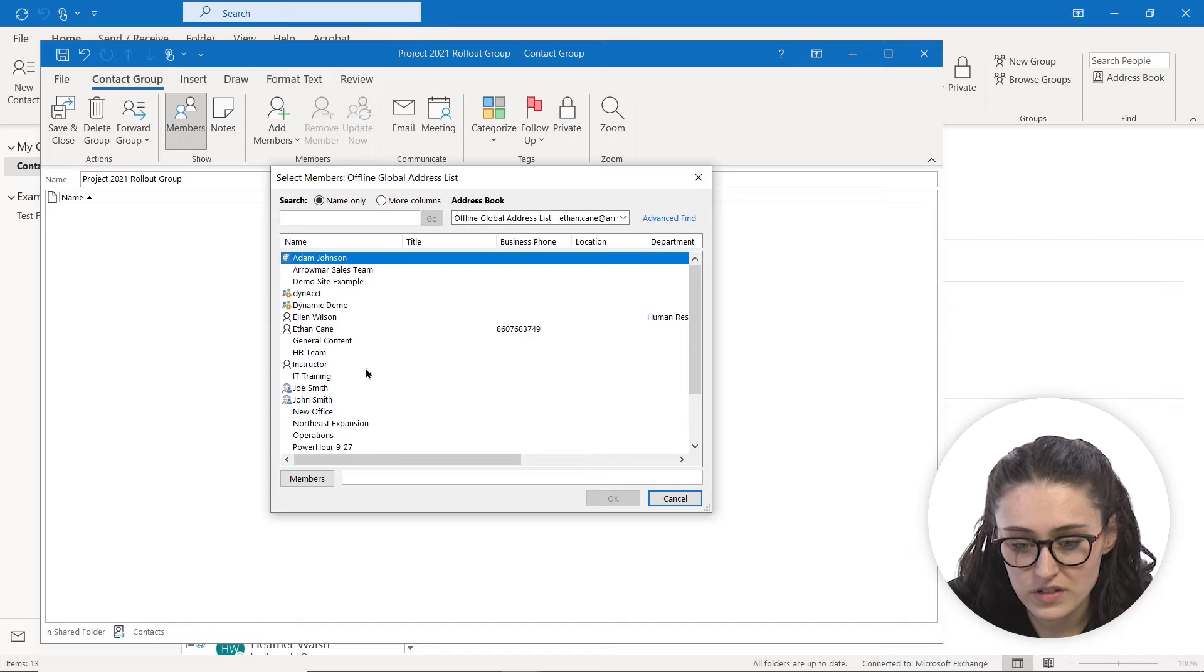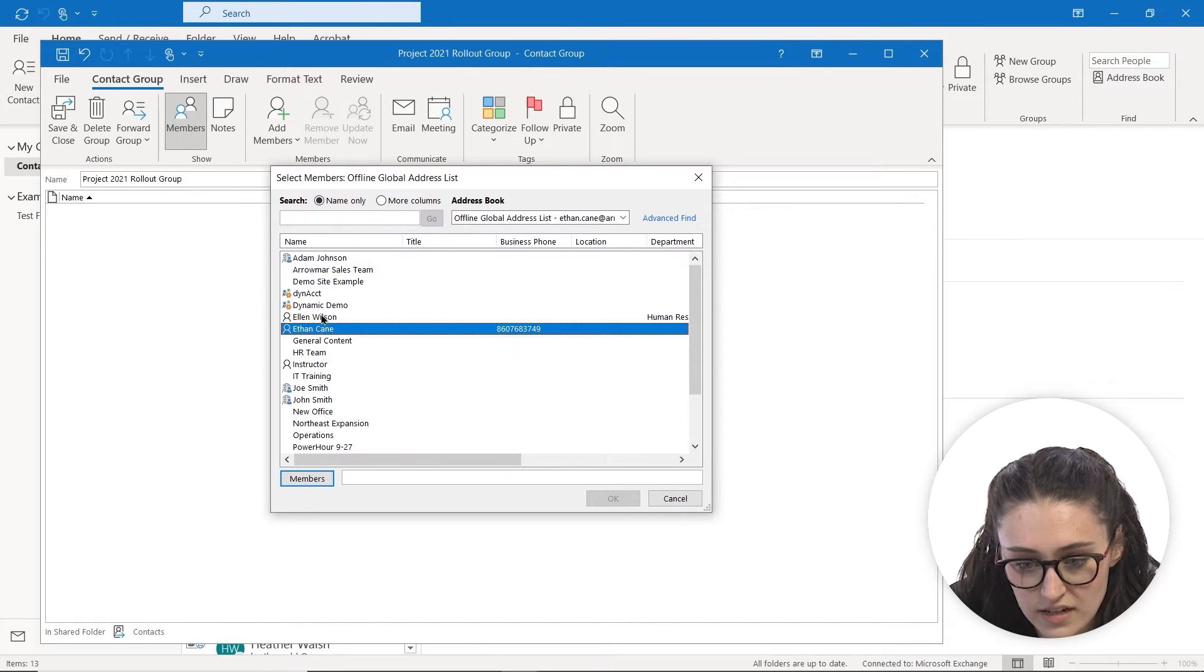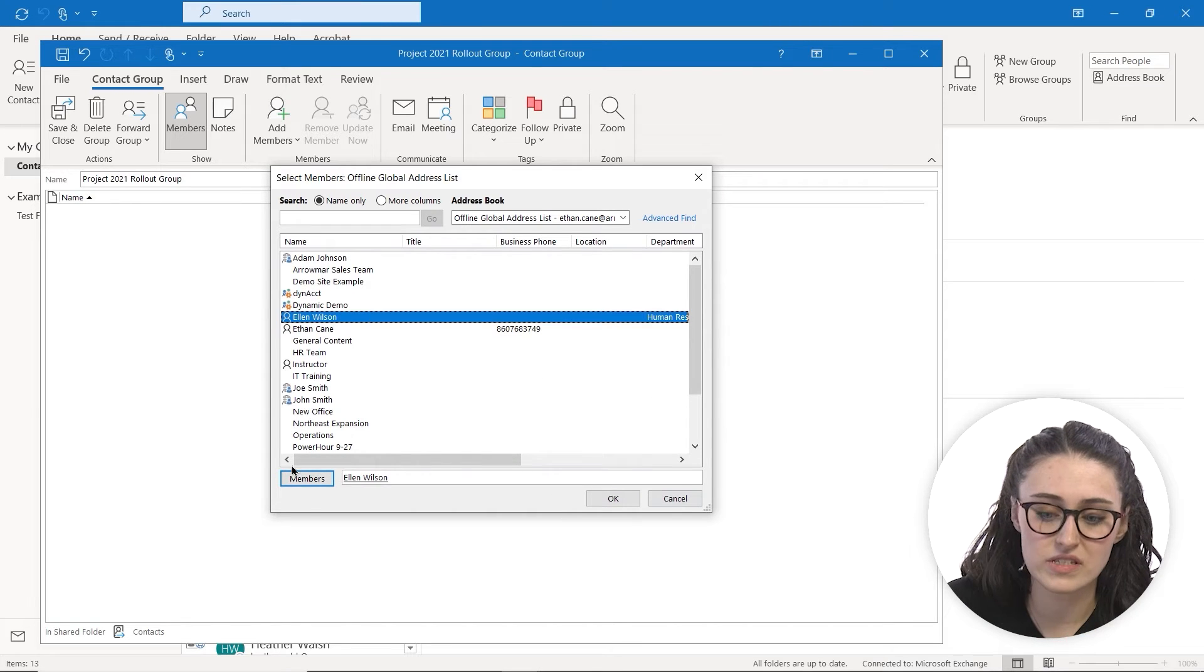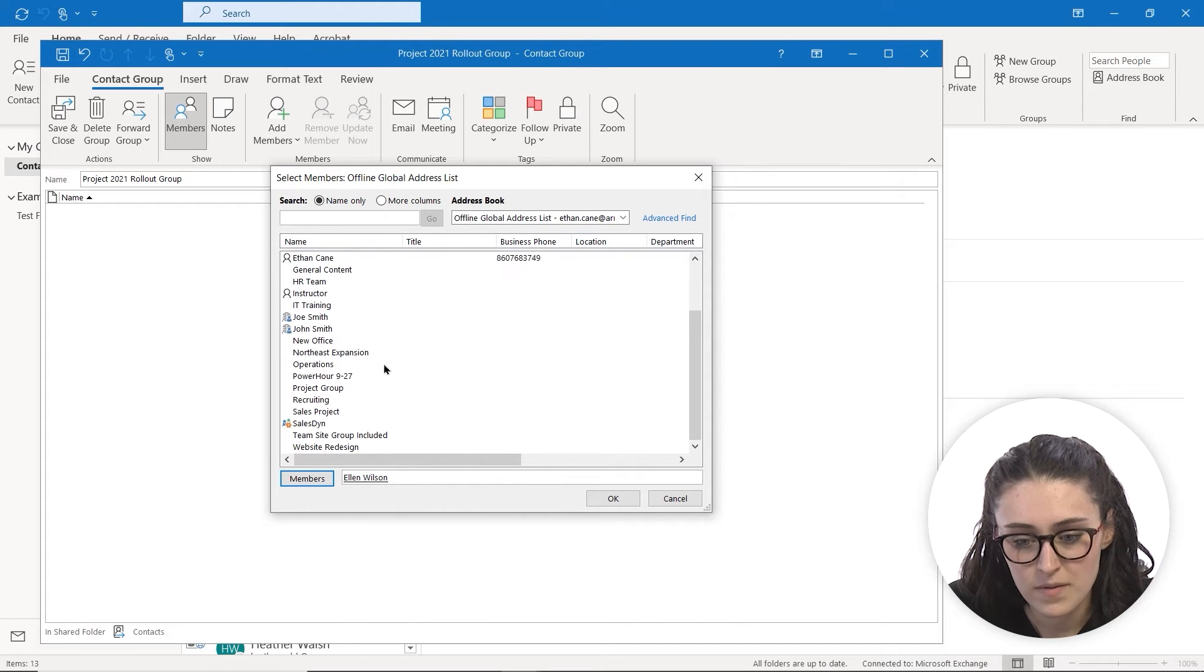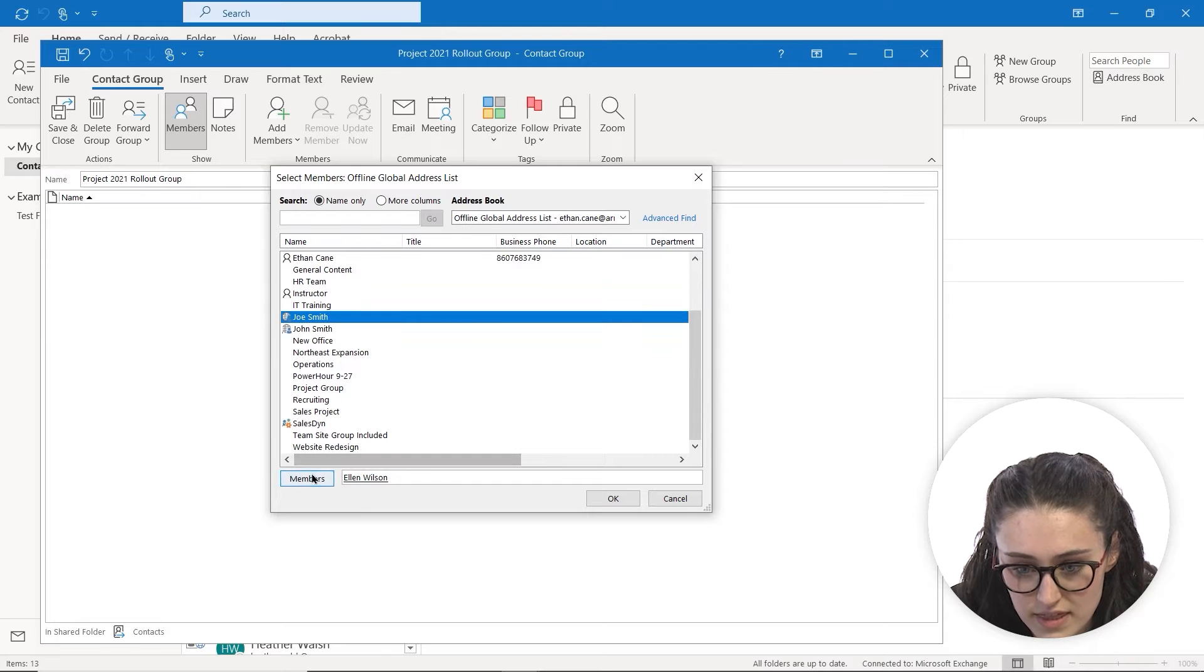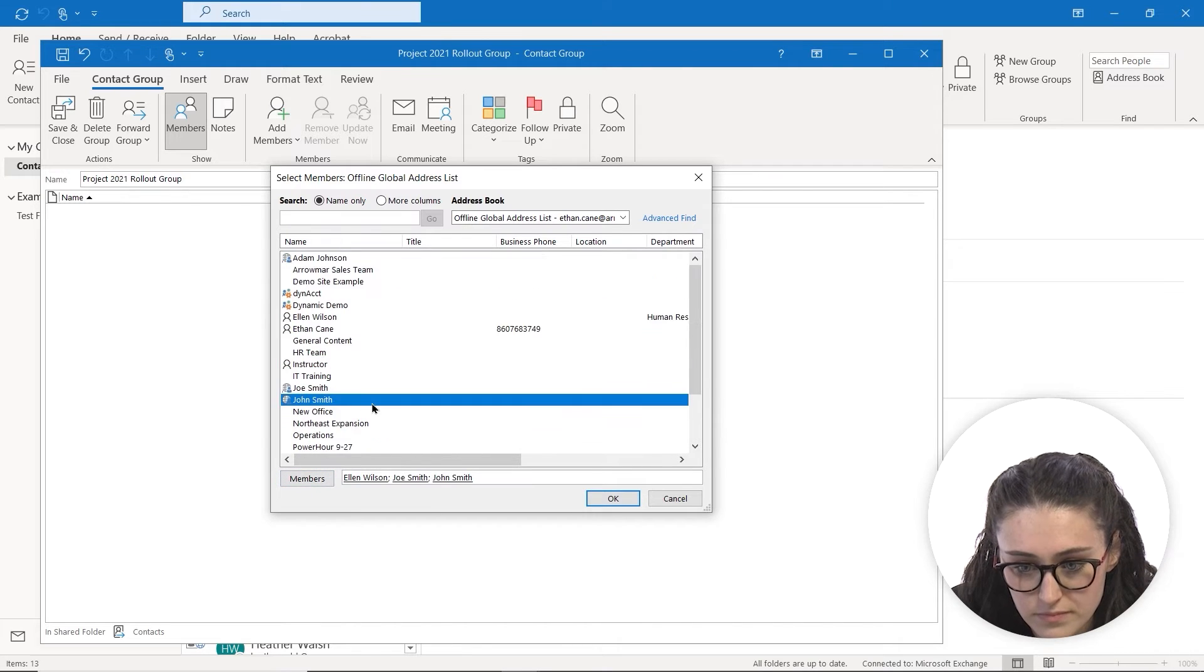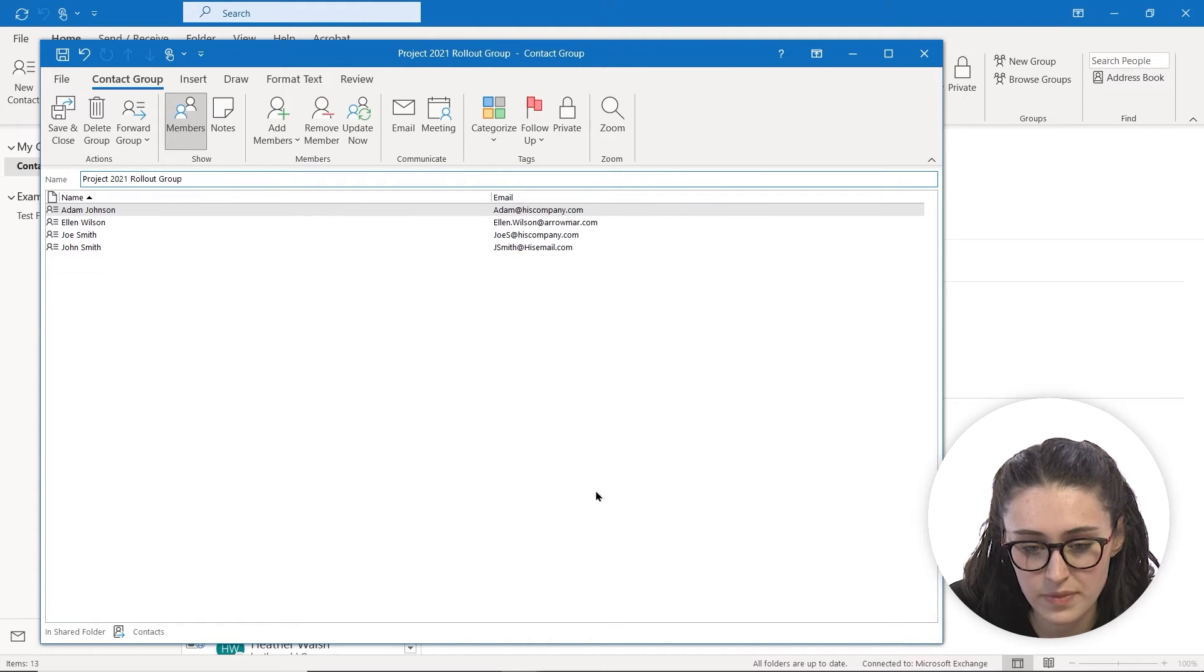I'm going to add—we'll add Ethan Kane. Let's add Ellen Wilson. We highlight Ellen Wilson's name and then click Members. Now you see her name appears here, which means she's going to be added. We're going to add Joe Smith, John Smith, and Adam Johnson to this list and hit OK.